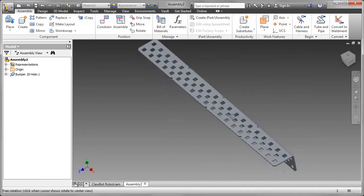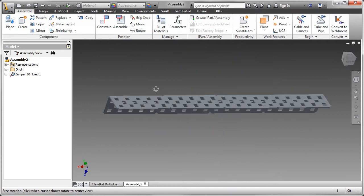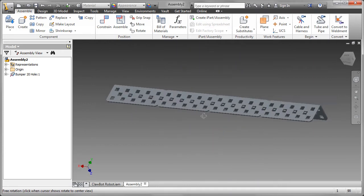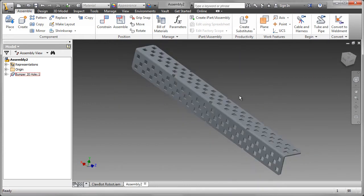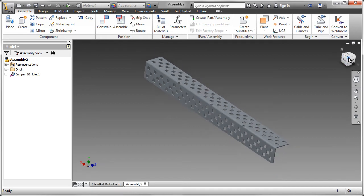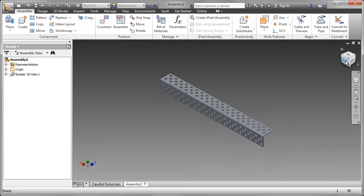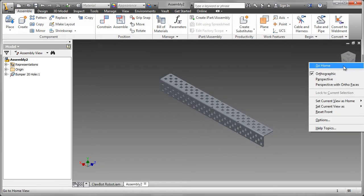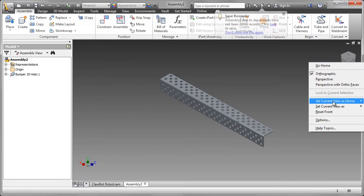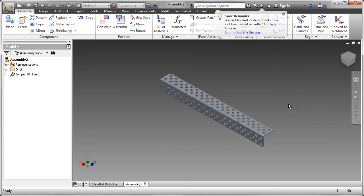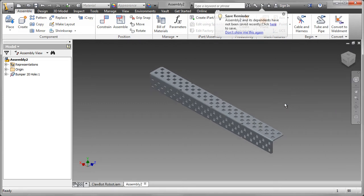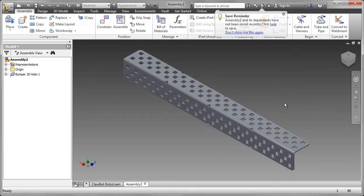In the browser, you can see a little thumb tag by the bumper 20-hole. That also indicates that this is the grounded part. I've rotated that part around, and I want to make that my home view. That's the way it looks in the robot, so I think it's better that we set that up.